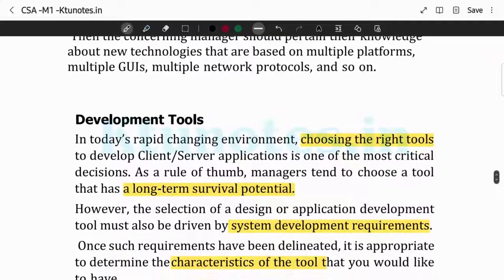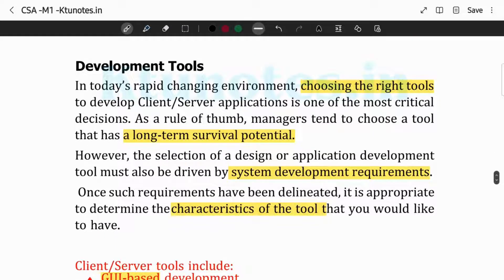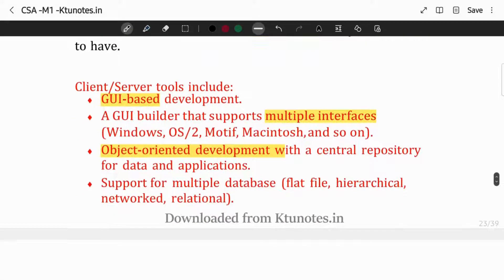Client-server is developing tools. How will we decide we can choose the right tools? The first one is GUI-based development. GUI-based development is for the end-user — the interface that the user is using. A GUI-builder supports multiple interfaces.